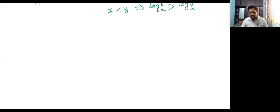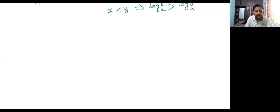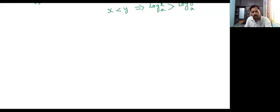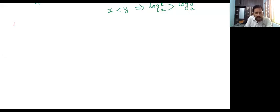Now I am going to discuss the wavy curve method. In the previous class we discussed inequalities — basic inequalities, open curve, closed curve. Now, wavy curve method.